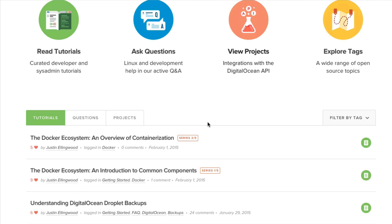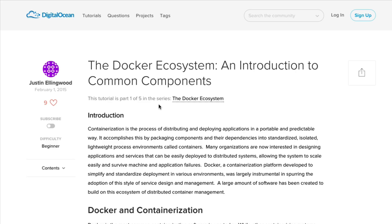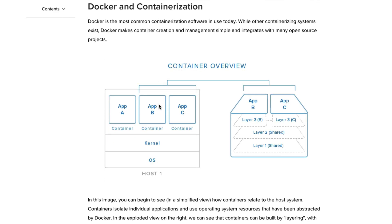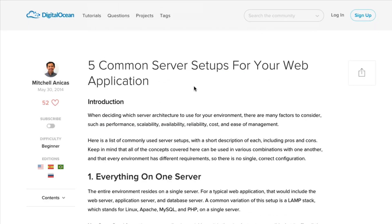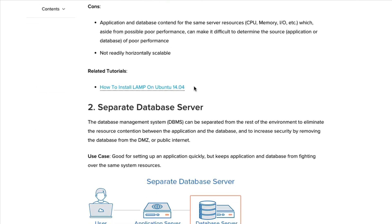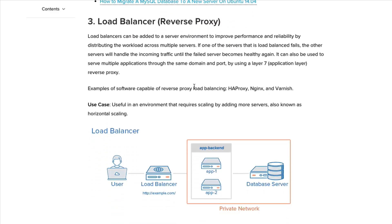We hope you enjoyed this screencast. If you're looking to learn more about open source software and server administration, be sure to check out the DigitalOcean community for our extensive collection of tutorials at dio.co slash community. See you next time!